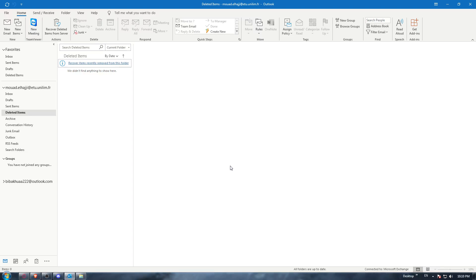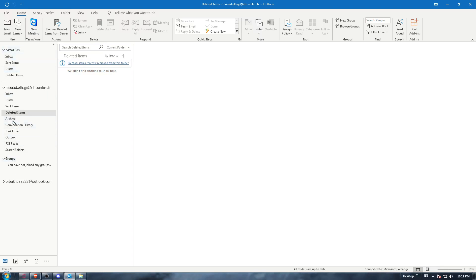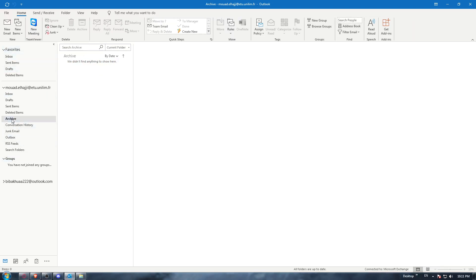If you want to do that, just go to the archive emails folder. You're going to find that at the left bar - you will find an archive folder. Just go and click on that. As you can see, we didn't find anything to show here.